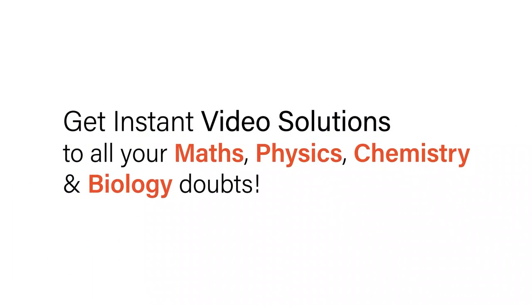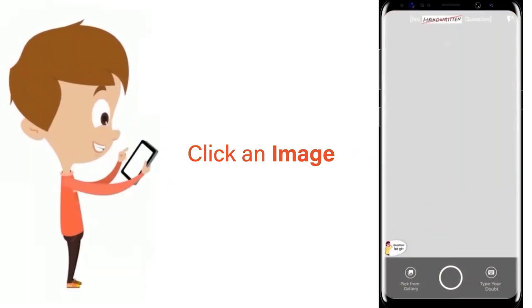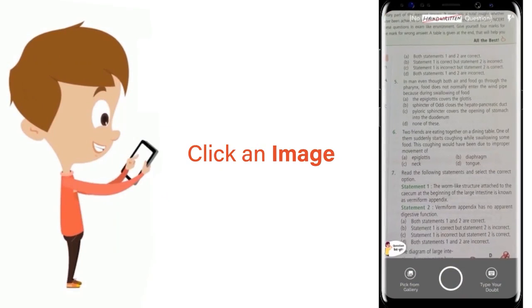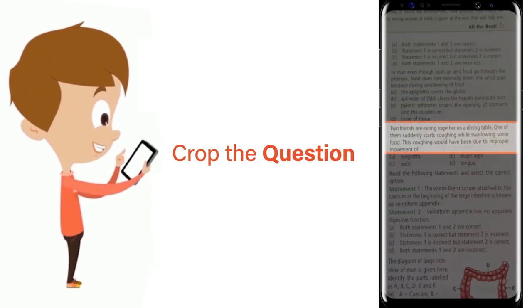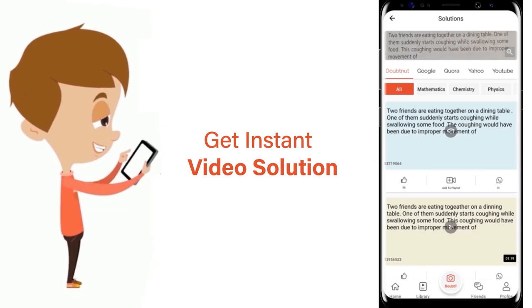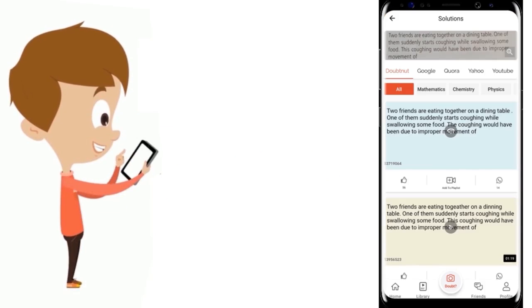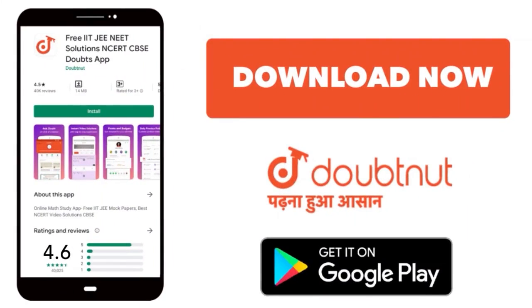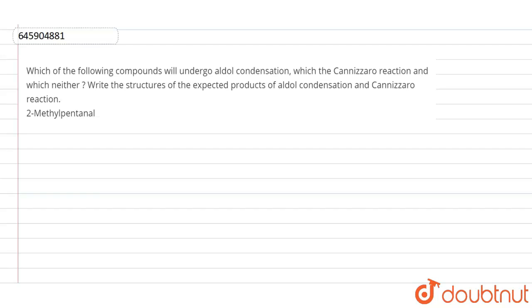With DoubtNet, get instant video solutions to all your maths, physics, chemistry and biology doubts. Just click the image of the question, crop the question, and get instant video solution. Download the DoubtNet app today.